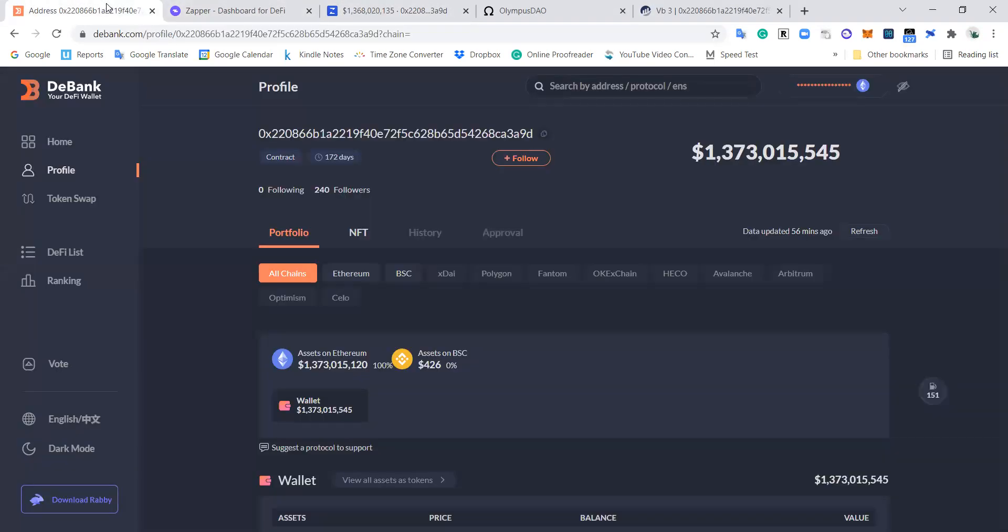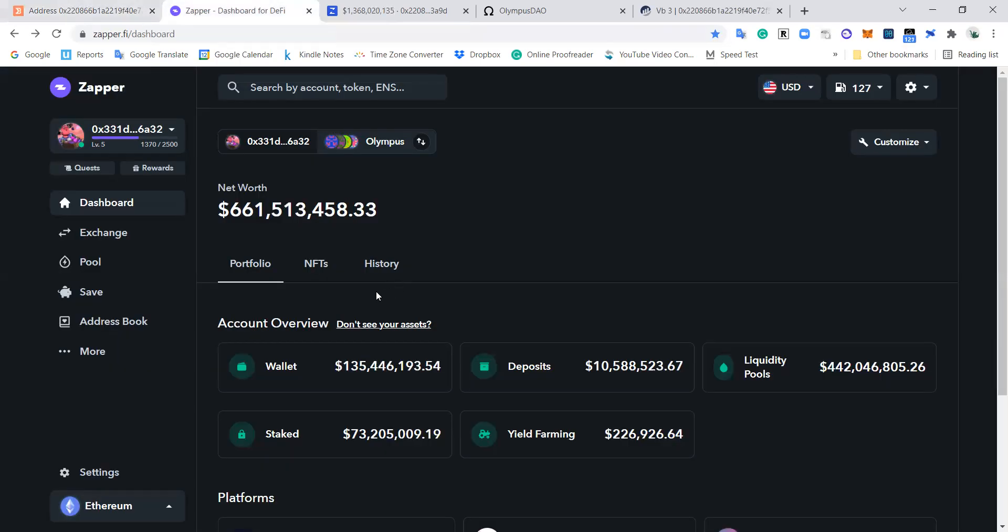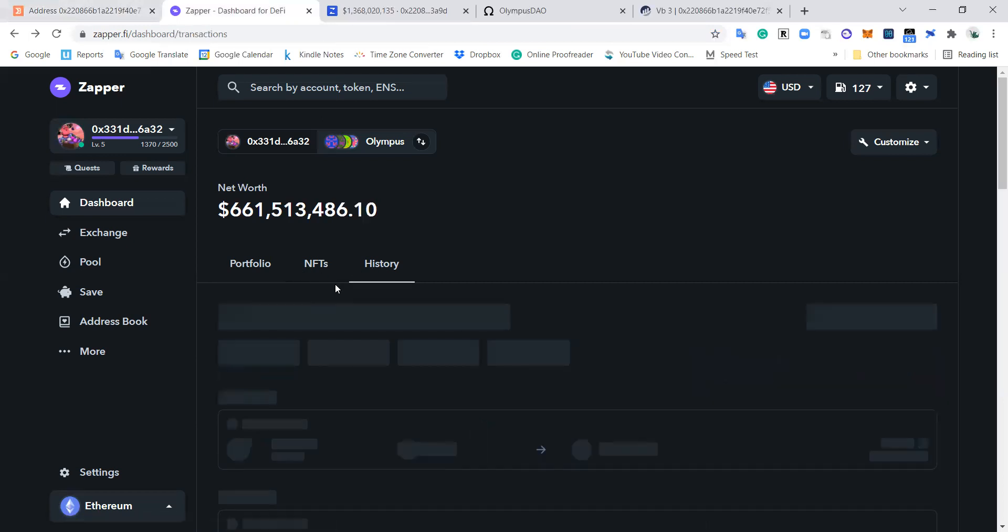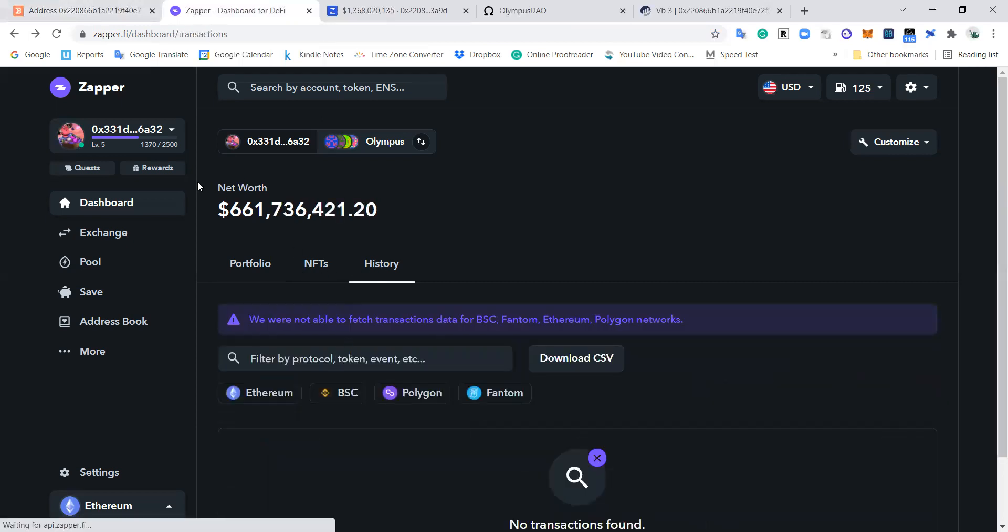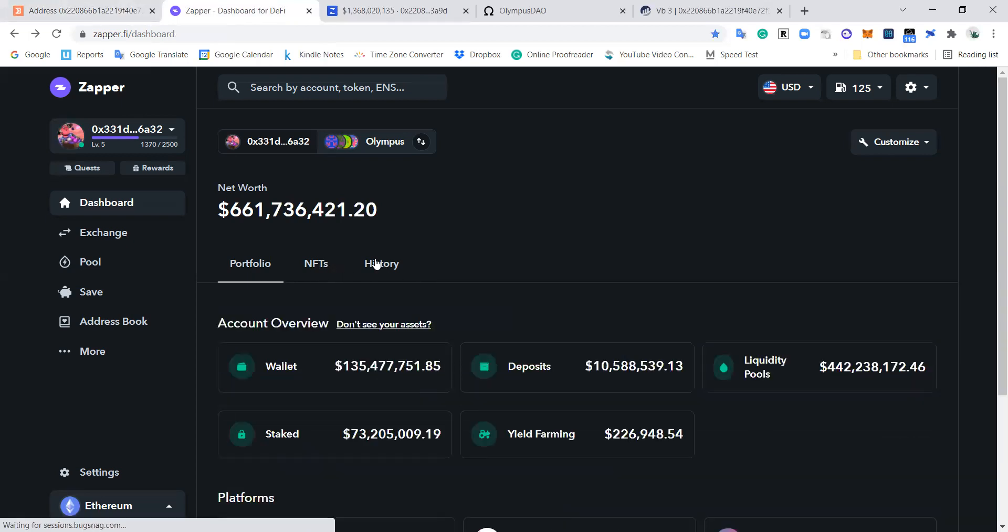So what I'm looking for in one of these wallets is that it's actually picking up all of the chains and all of the transactions, and then it's not broken. Like right now, the sort of history feature in Zapper is broken. I don't know why. It was working yesterday. So anyway, it is what it is.